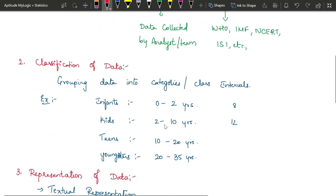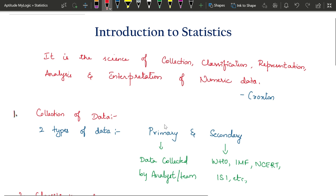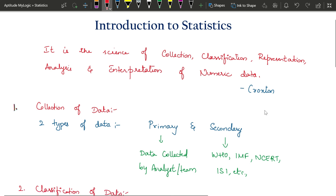This concludes the introduction to statistics. We have seen what the subject is, the various steps involved, why it is important, and where it is used. If you found this video useful and want to learn complete statistics, consider subscribing to the channel and turning on notifications so you get notified whenever a new video on this subject is posted. See you in the next video. Bye-bye.